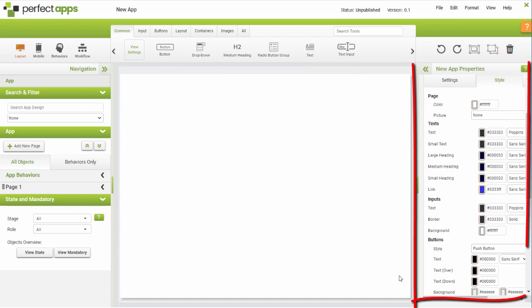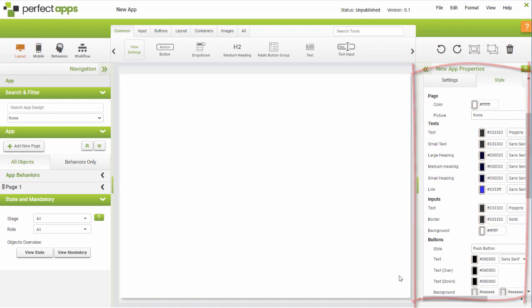The Properties panel lets you customise your app elements in various ways. You can adjust their attributes, settings and styling to suit your needs. You can also access the behaviours for each element, which are the actions they can perform.